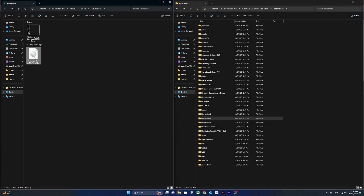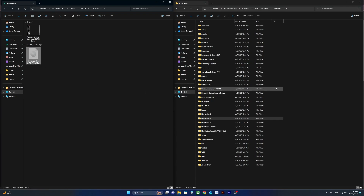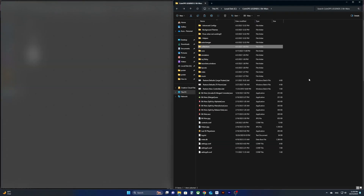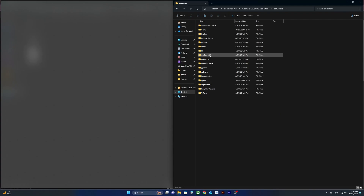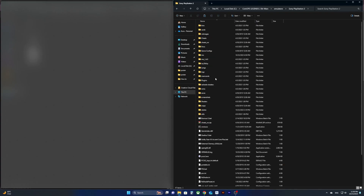As for other emulators such as the PS2, the ROM folder is in a different place. You have to go to the emulators folder, search for the Sony PlayStation 2 folder, and then ROMs, and paste it in there.